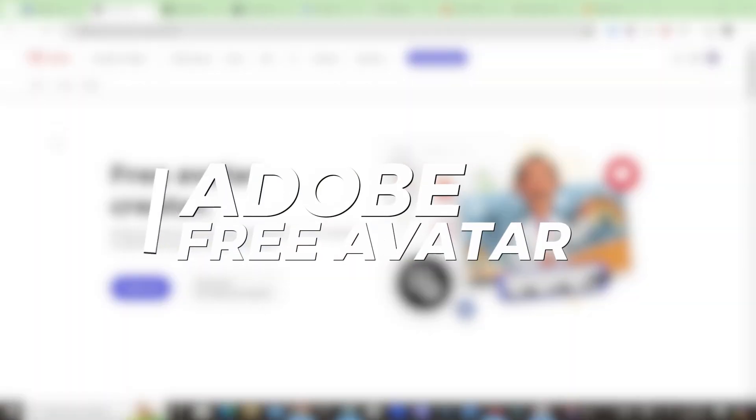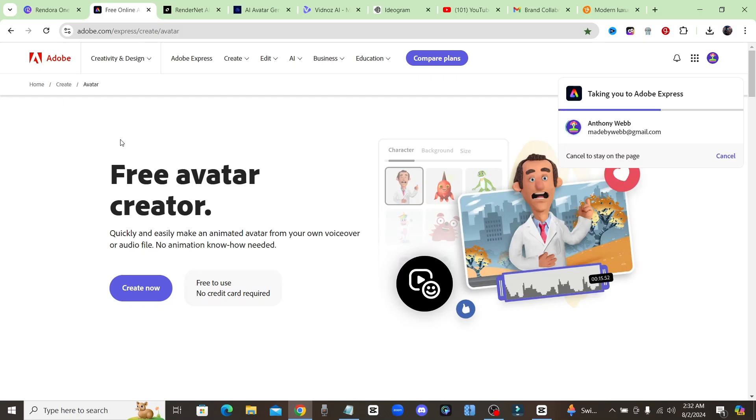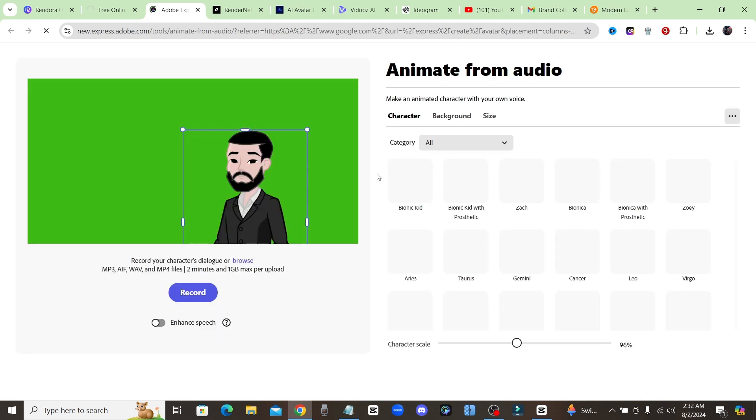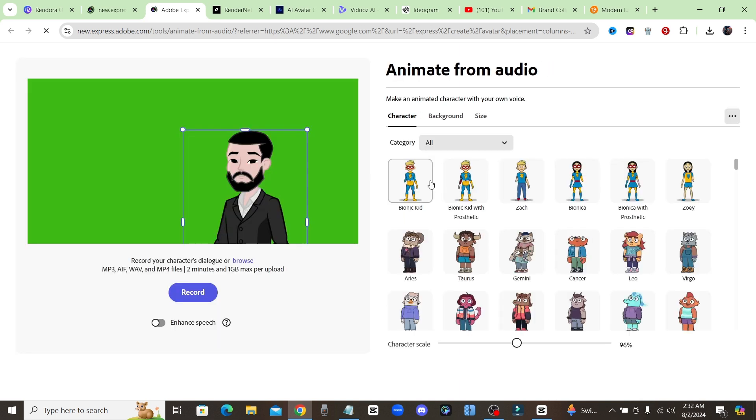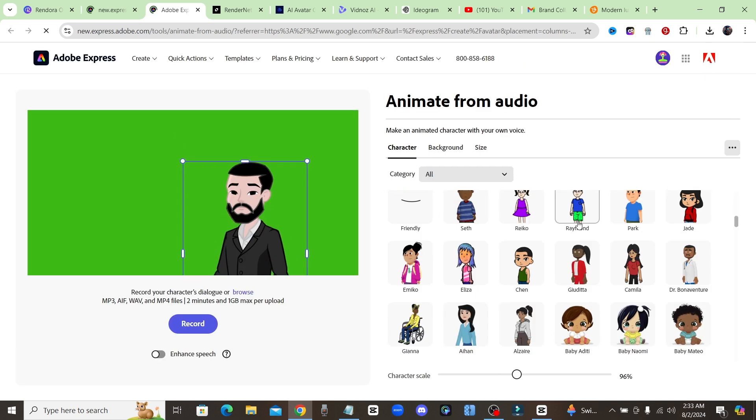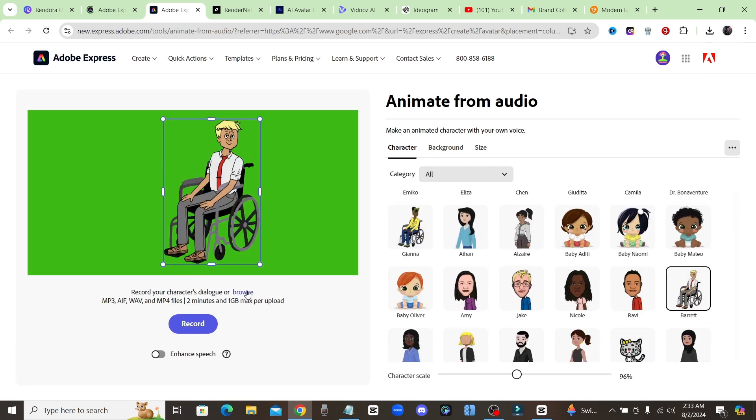Moving right along, our next one is Adobe, a free avatar creator. Let's click on create now. Now this option is totally free, the only thing is it's not realistic - it's a cartoon avatar. And what you're going to do is just choose from one of these characters that you see over here on the right hand side. Click on browse right here to upload an audio file or you could just click record right here and use your own voice. So let me just show you how it's done. I'll go ahead and click on record.